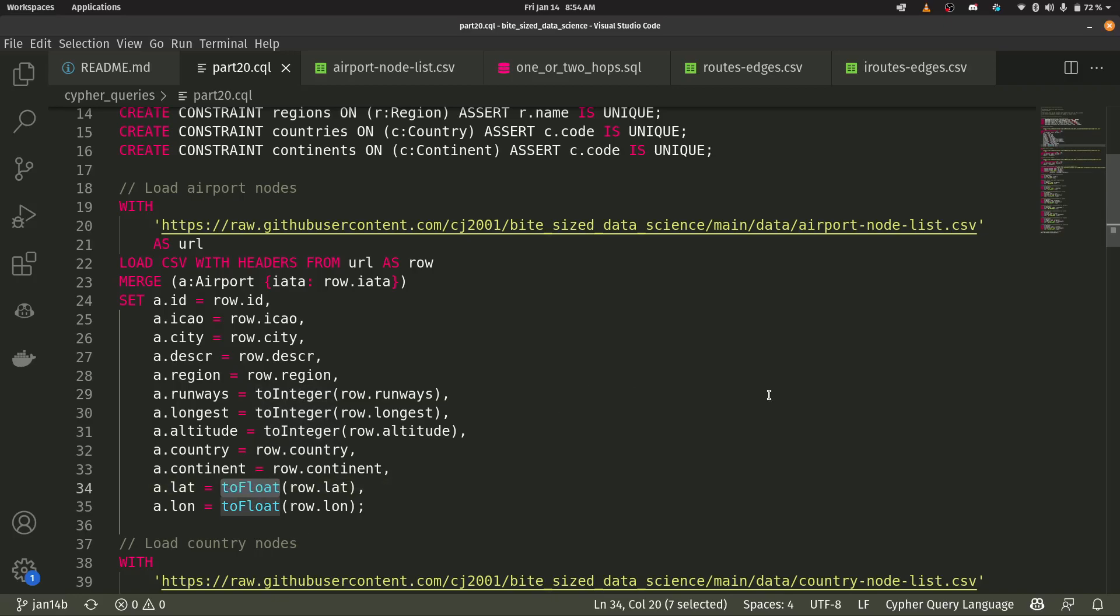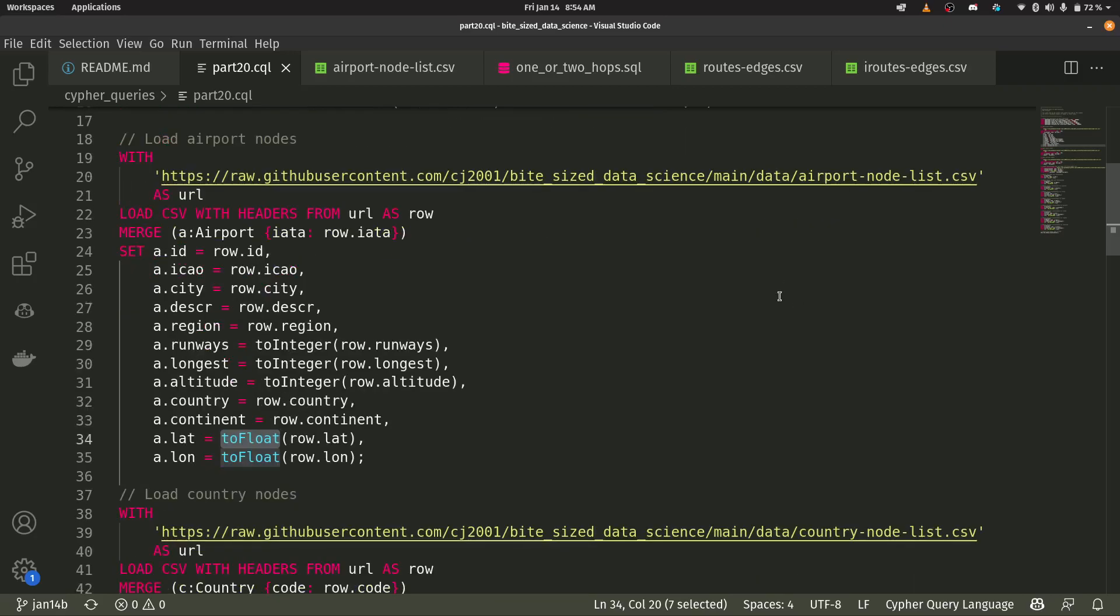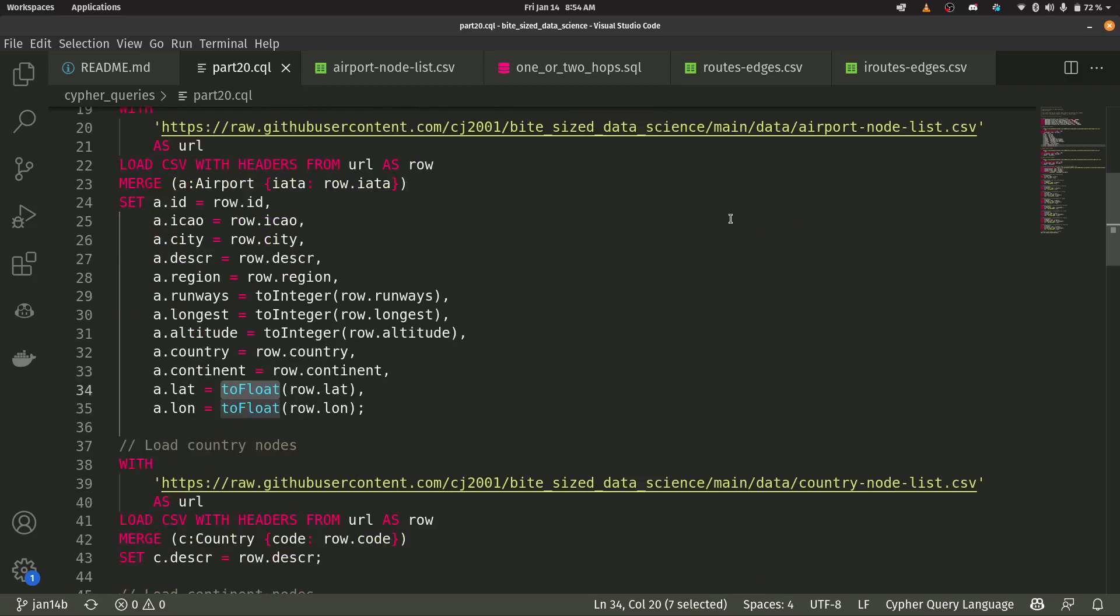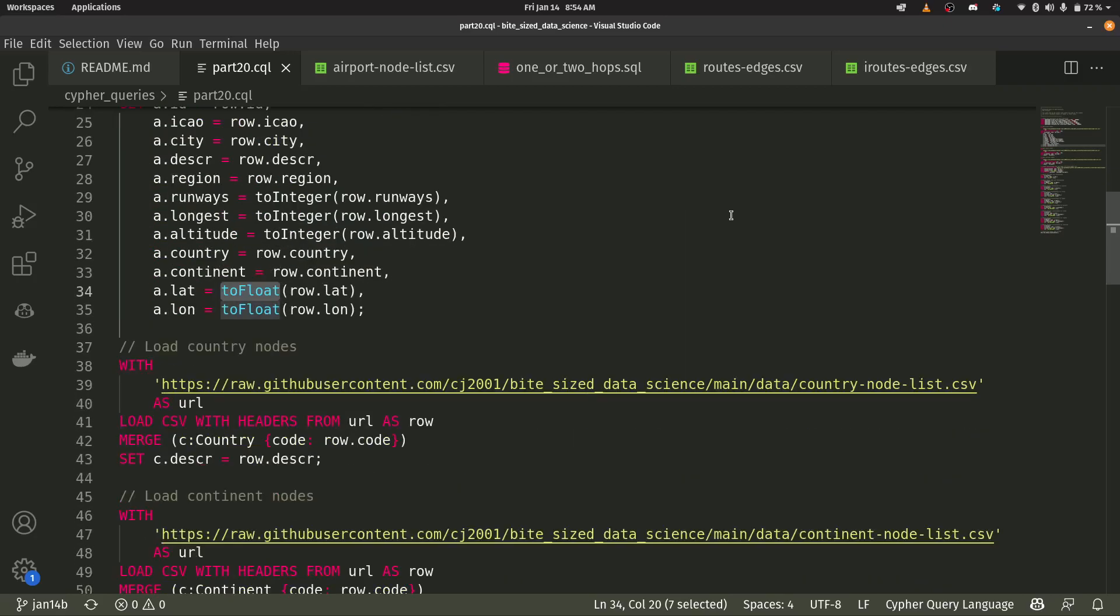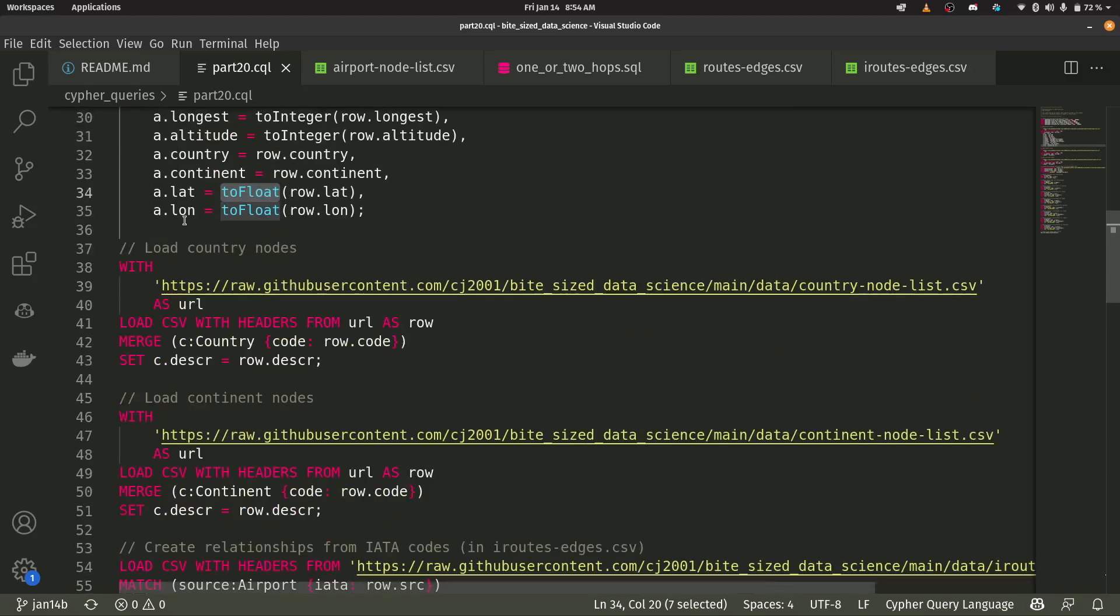At some point in the future, Neo4j does do GPS coordinates. So we might turn that into an actual point coordinate, but we'll not do that today. So we do that for our airports. We're going to do that for the countries as well.